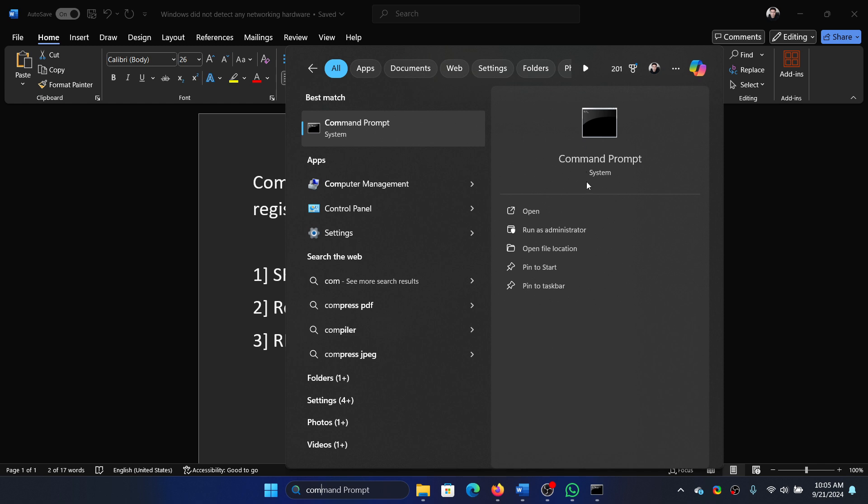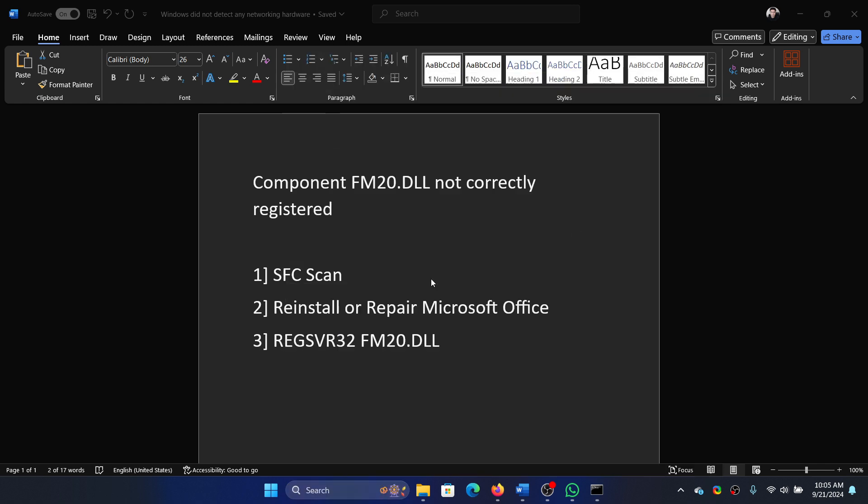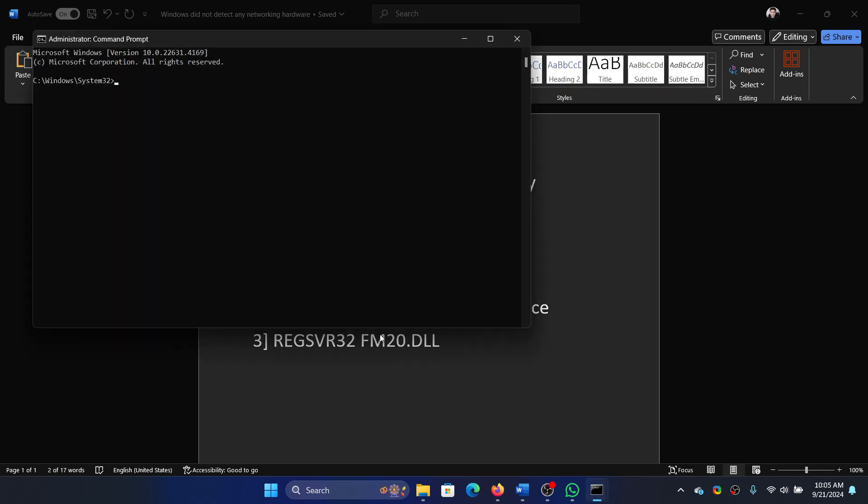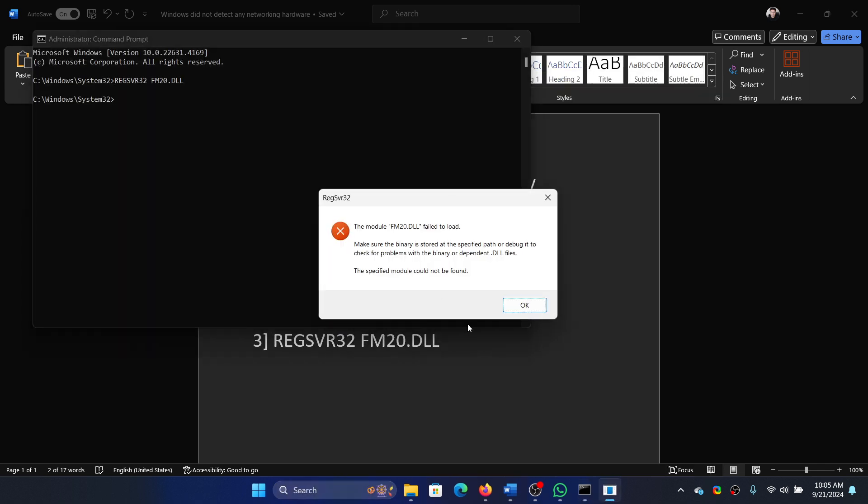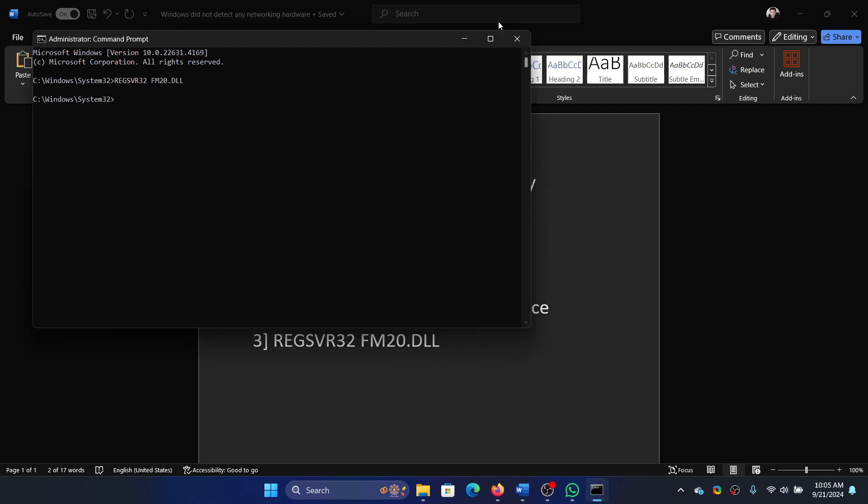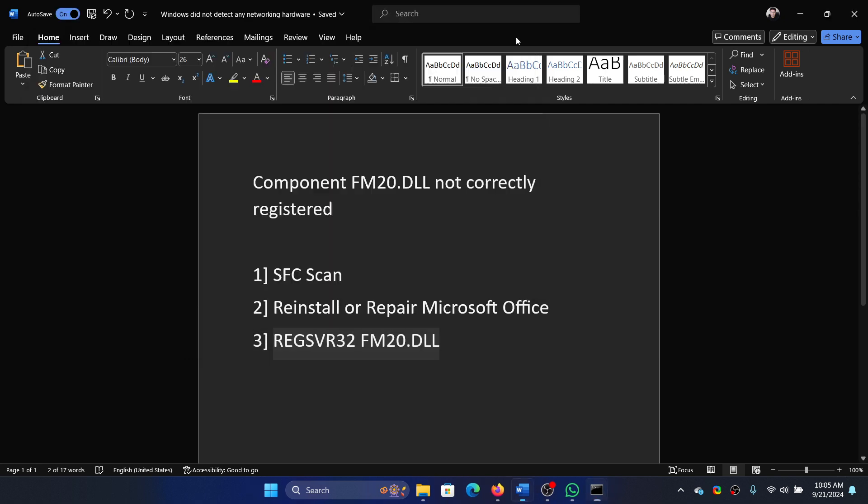Oh, it didn't load on my system because I don't have this DLL, which is a third-party DLL file. But if you have the associated program, you can use this command to re-register it.